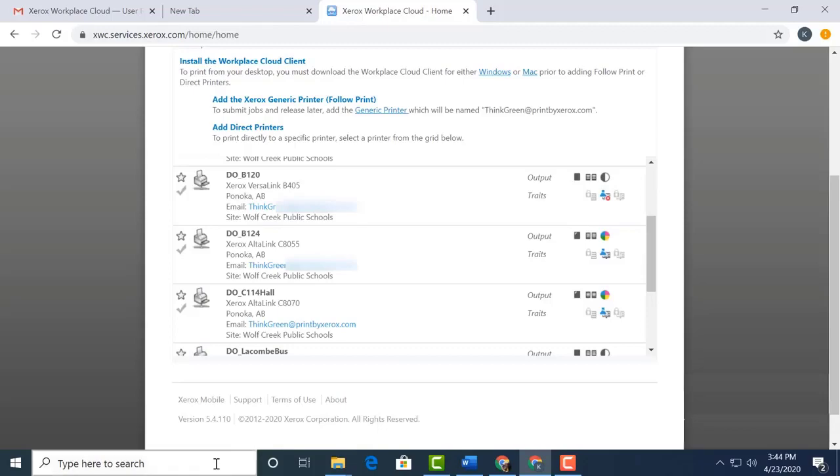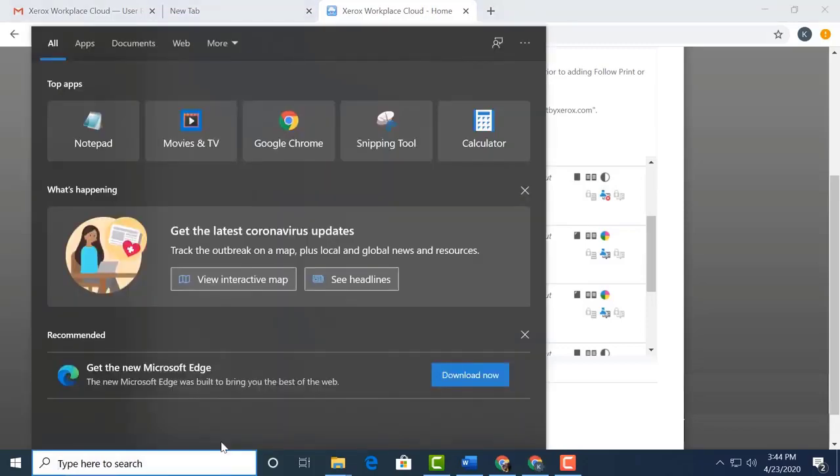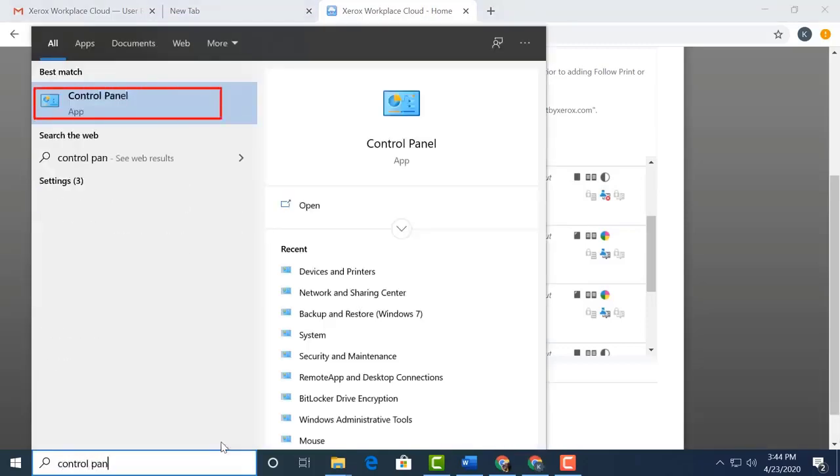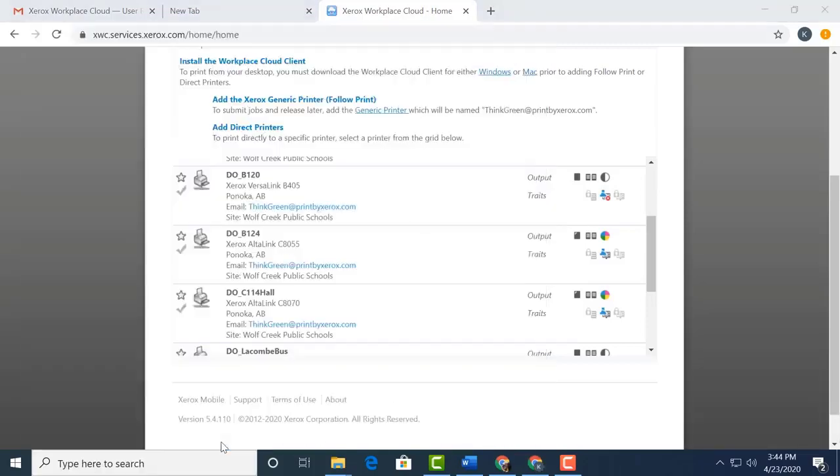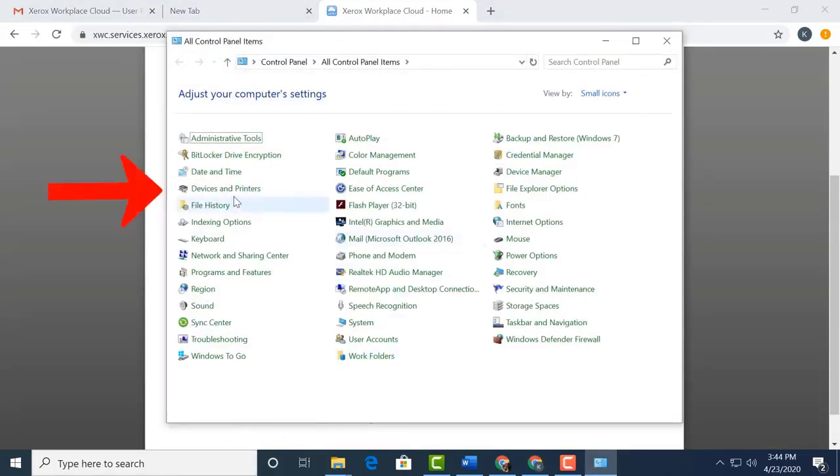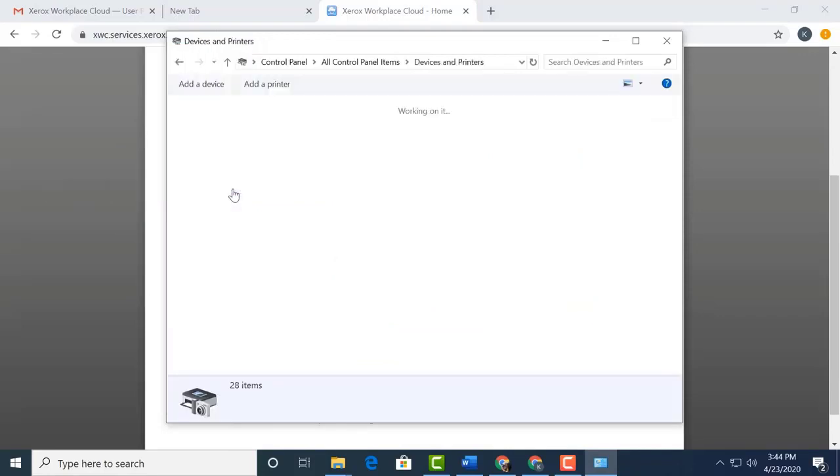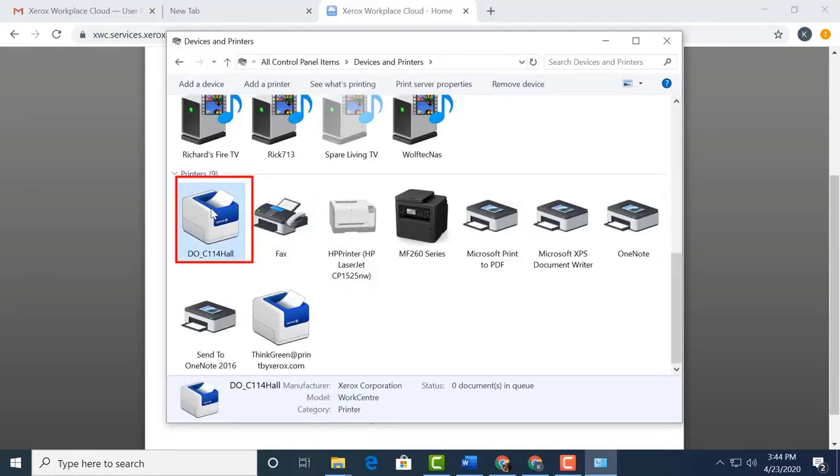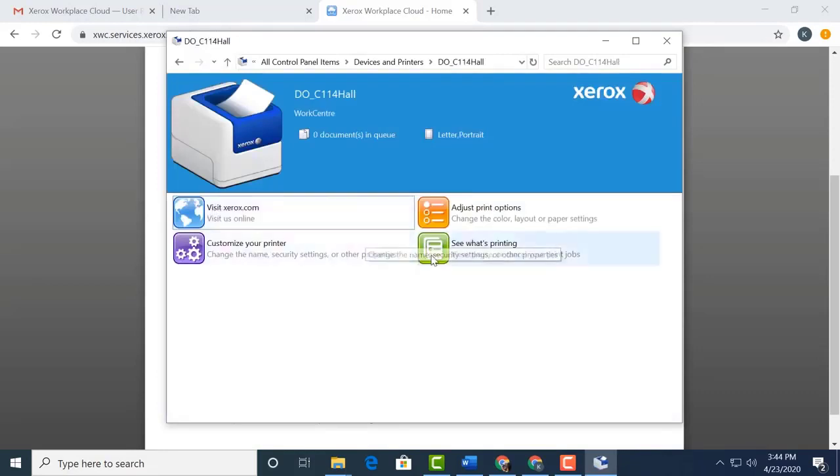Click in the lower left corner and start typing Control Panel. Select the name as it appears and then go to Devices and Printers. I'm going to look for this printer that installed and do some setup on it. Double-click on the printer and then select See What's Printing.